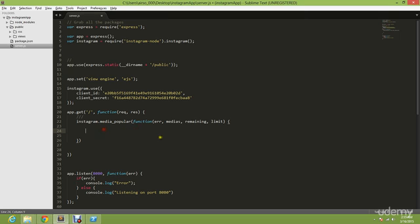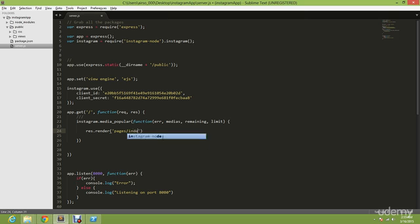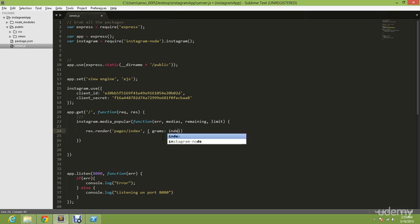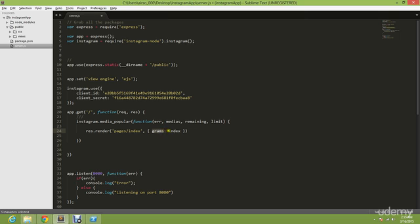After we've done that, response dot render pages index. Then I'm going to put grams equals, index key value. Gram is just any name, you could put any name you want. It's not index, it's supposed to be medias.